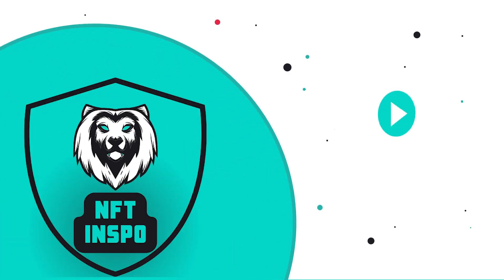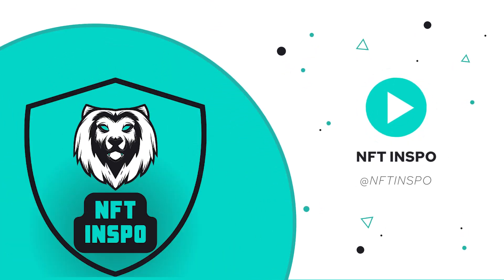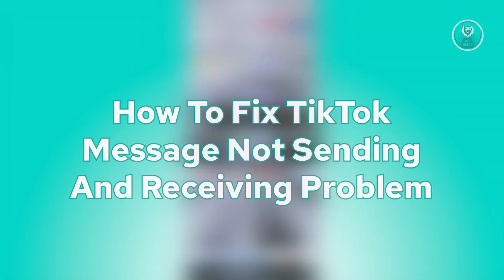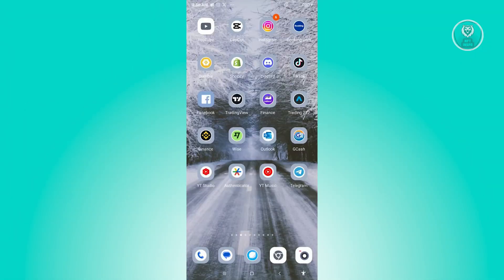Hello guys, welcome back to NFT Inspo. For today's video, we're going to show you how to fix TikTok message not sending and receiving problem. So if you're interested, let's start the tutorial.